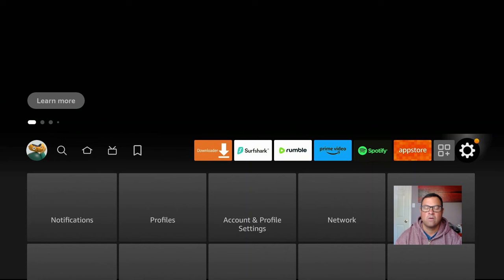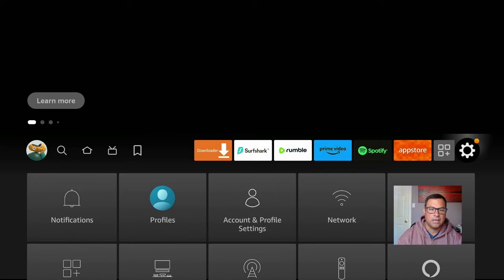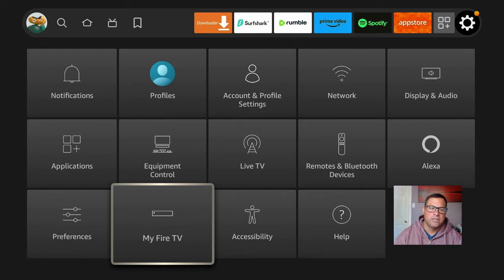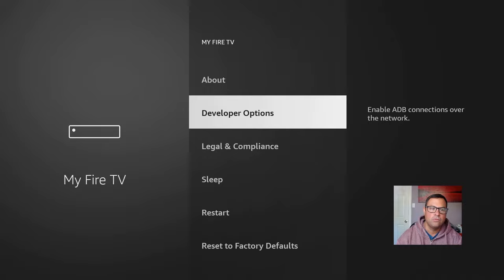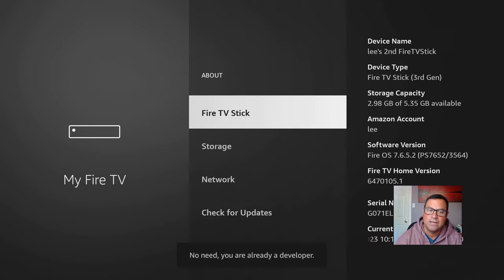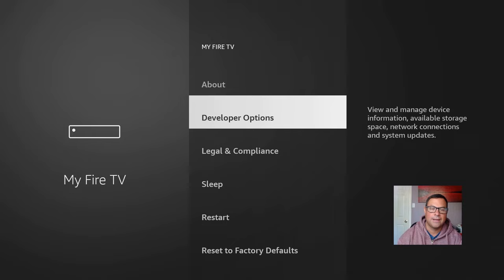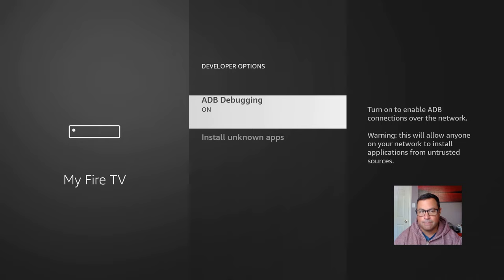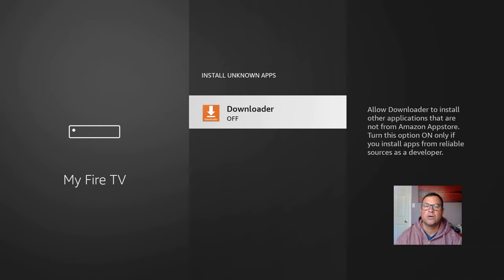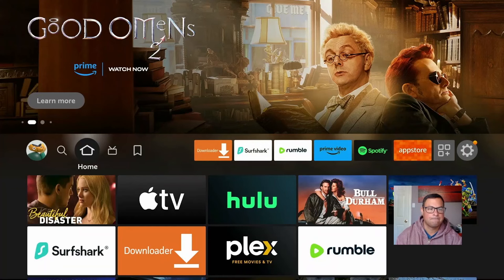We can go to the little settings icon — if I'm going too fast, push the pause button to catch up. Under Settings, go to My Fire TV. If you do not have Developer Options, click the select button about seven times and it will say you are now a developer. Go to Developer Options, turn on ADB Debugging, and under Install Unknown Apps, click on Downloader and turn it on. This will allow Downloader to install applications that are not available from the Amazon store but are available on the Google Play Store.